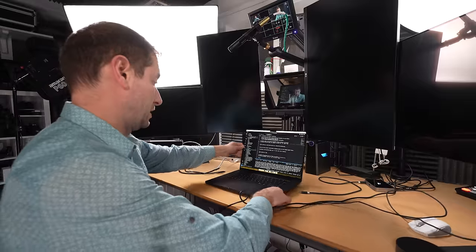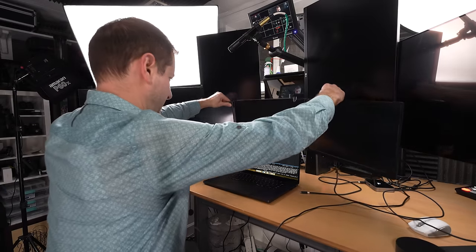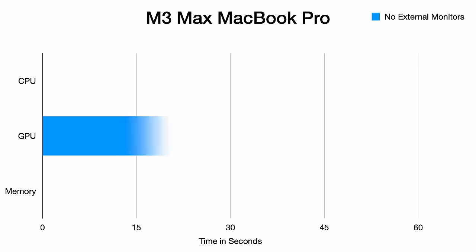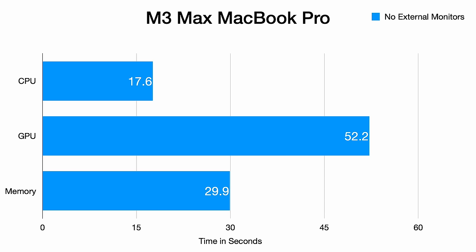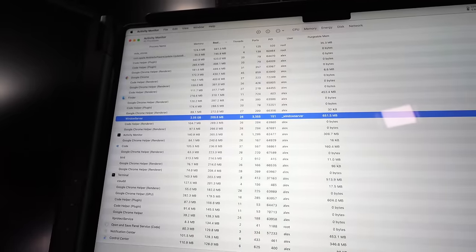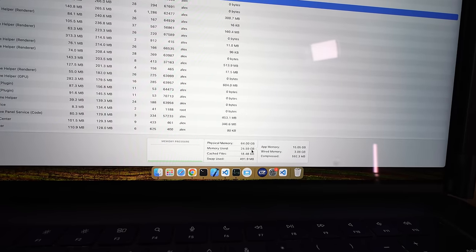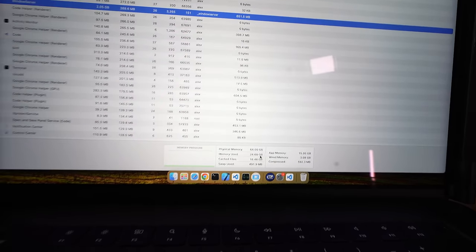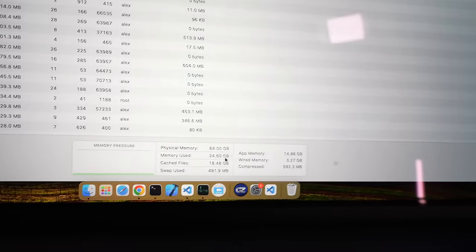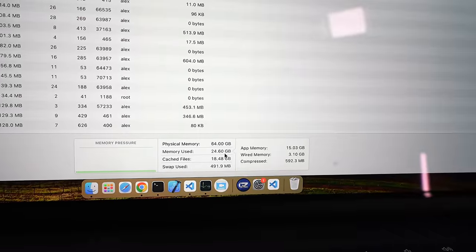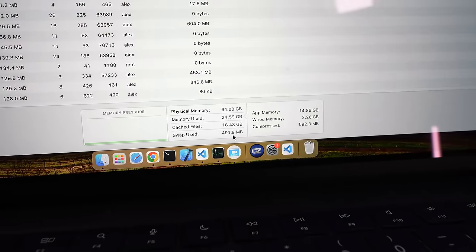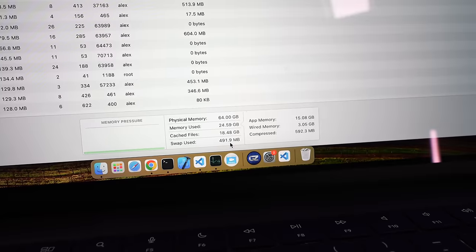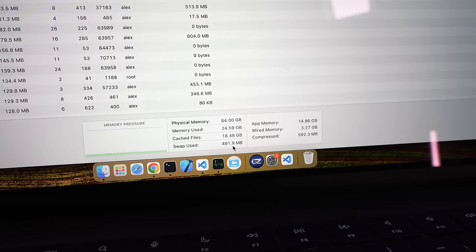This is the M3 Max MacBook Pro. I'm only expecting better things. I ran Whisper in 52.2 seconds and Mandelbrot showed a significant improvement at 17.6 seconds. The memory test completed in 29.9 seconds. Without monitors connected, Windows Server is already at 2GB of RAM. The system's total memory usage is higher than on the M2 Max, starting at 24GB including some swap usage. This increased memory footprint shows macOS's dynamic resource management.